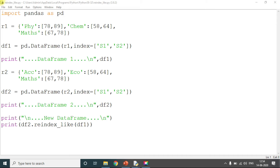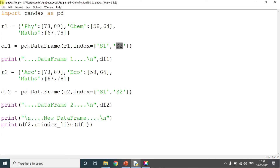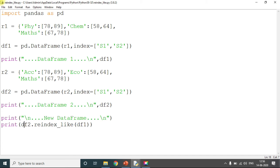Last is reindex_like. Here I'm creating two dictionaries: r1 and r2. r1 has three columns; I'll convert it to a DataFrame df1 with index names s1 and s2, and print it. r2 is another dictionary; df2 is its DataFrame and will also be printed. Then df2.reindex_like(df1) means df2 should be reindexed so that its index and column names match df1.